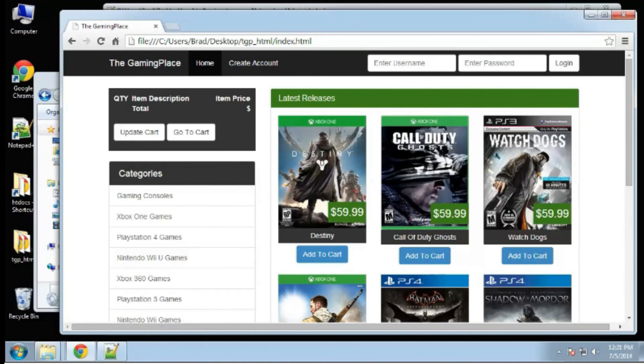Next, we're going to jump into our CodeIgniter application and get going.